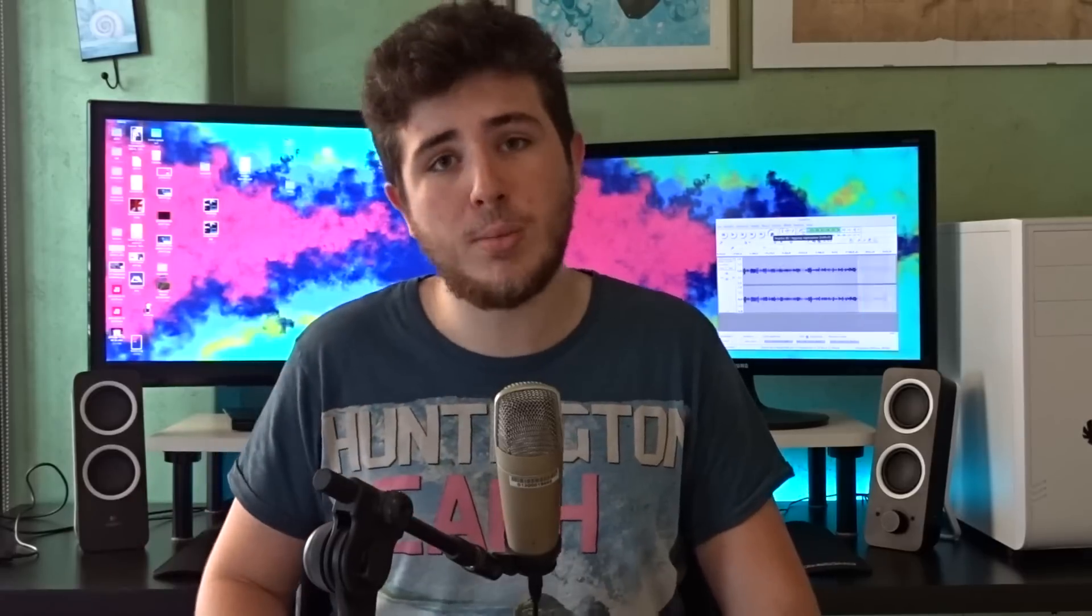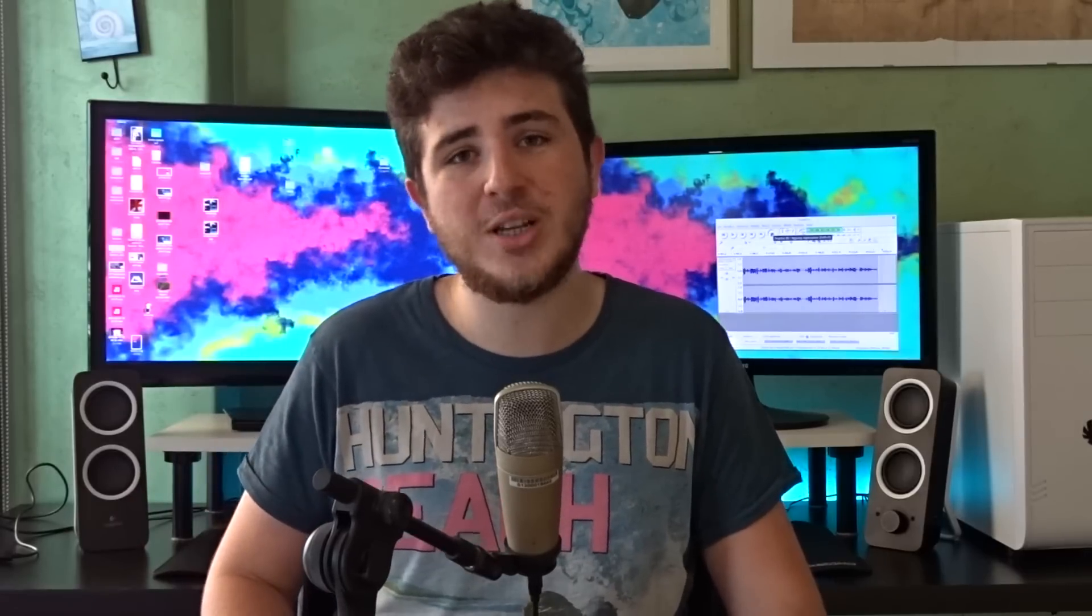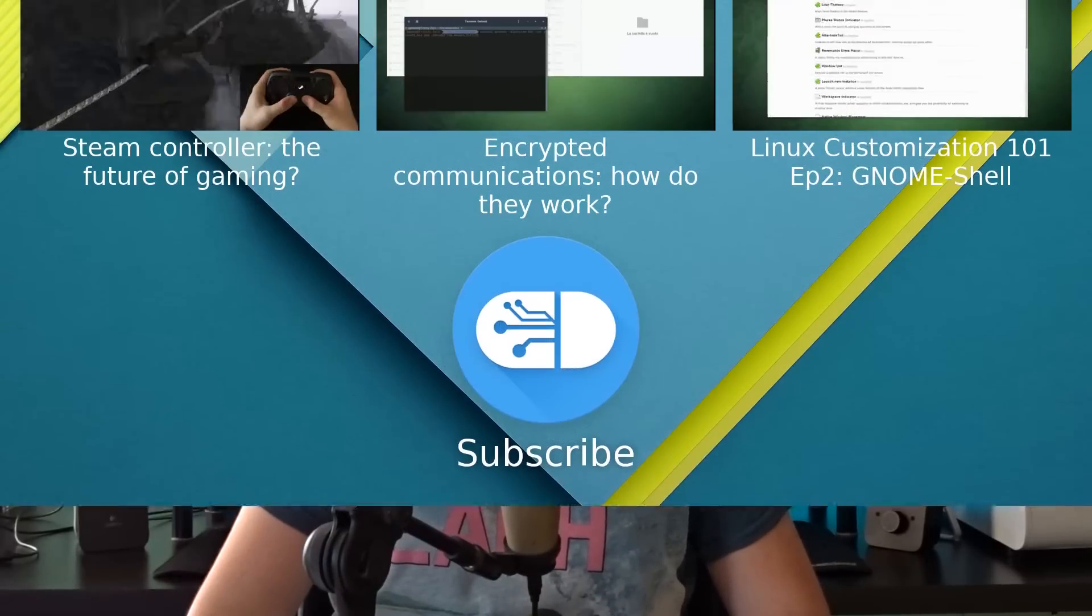So guys, this is going to wrap up this video. Thank you very much for watching, I really do appreciate it. If you liked this video, please make sure to press the thumbs up button down there and also remember to subscribe to my channel if you want more of this. Again guys, thanks for watching and I'll be seeing you in the next one. Bye bye.